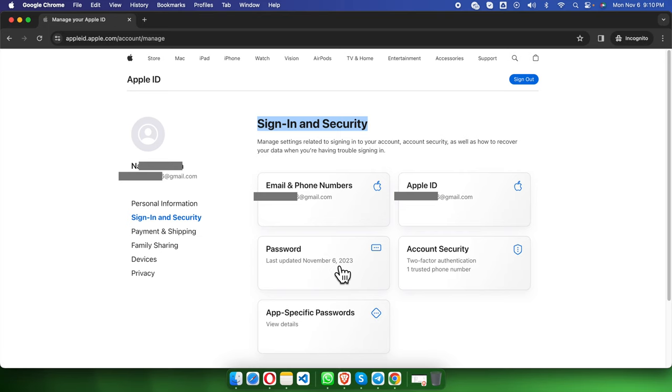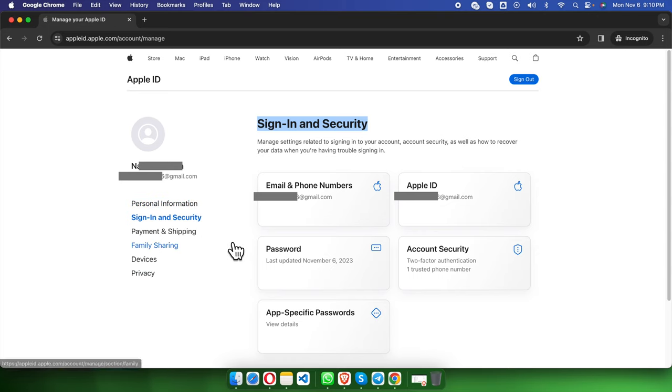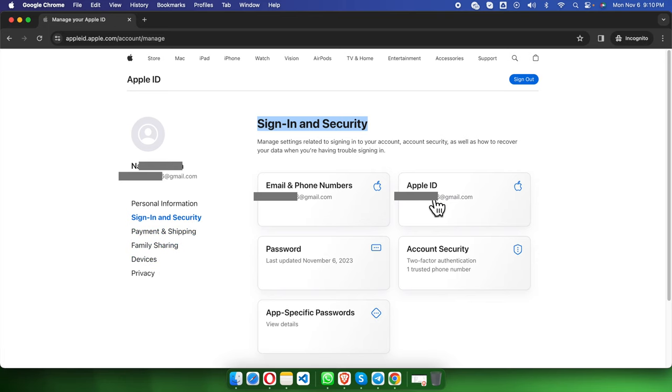Here we can actually check other information like personal information, payment and shipping, family sharing, devices, and privacy. We can explore those things, but I'm not going to check those in this video. In this way we can easily create an Apple ID.